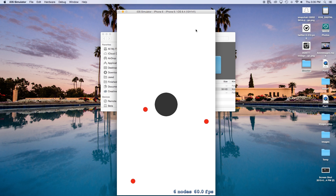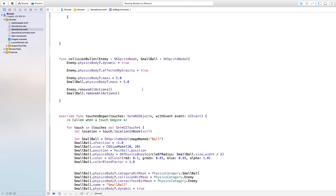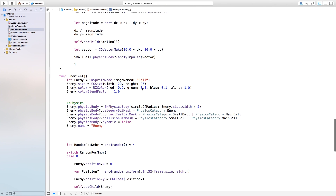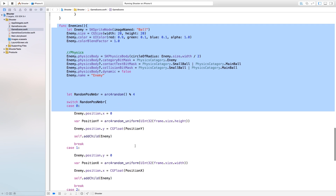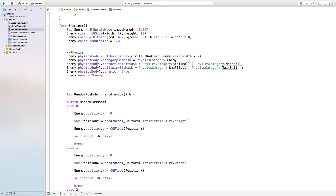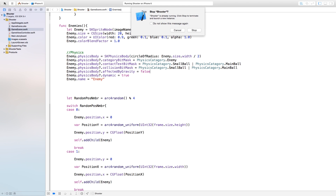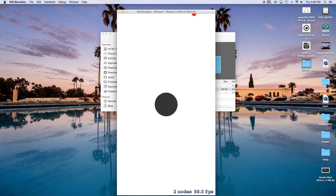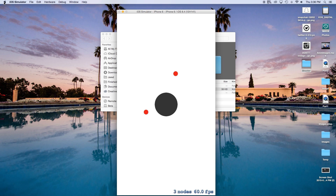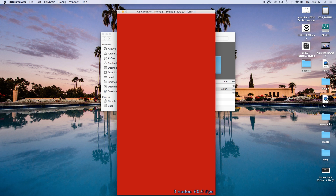Now if we were to build and run this, one thing you will notice is that our enemies are actually not touching the ball. So let's head back over to our project, and right down here in the enemies function we're going to change a few things. In our enemy.physicsBody.dynamic equals false, we're actually going to set this equal to true. And we're also going to say enemy.physicsBody.affectedByGravity and we will set this equal to false. And now this is going to make it more visible to the other objects.